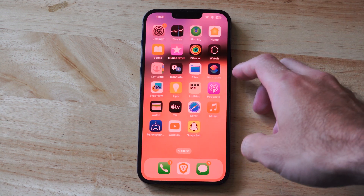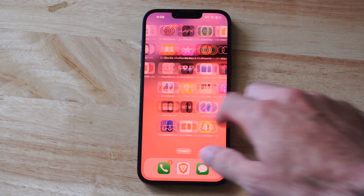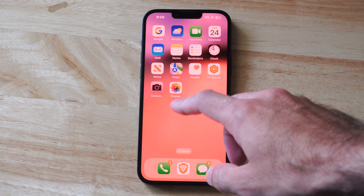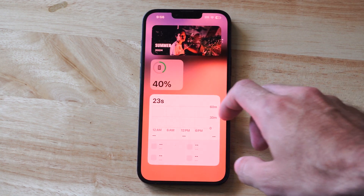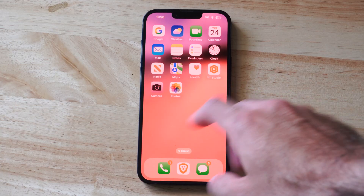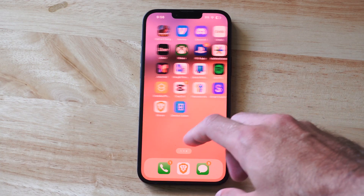Hello everyone, this is Tim from YourSixTack. Today in this video I'm going to show you how to get your App Store back on your home screen on your iPhone.